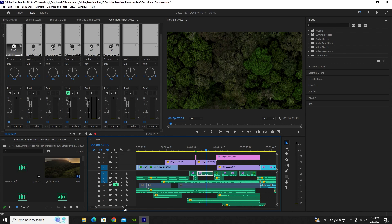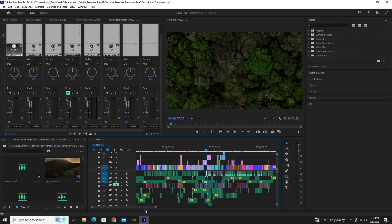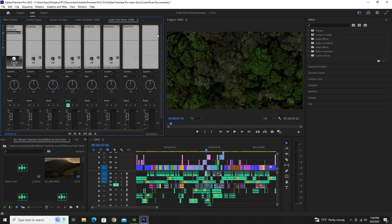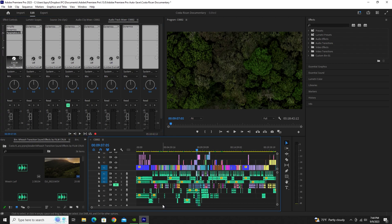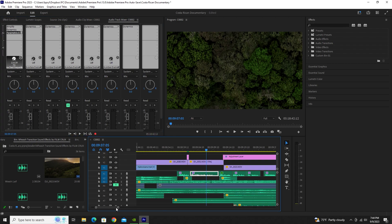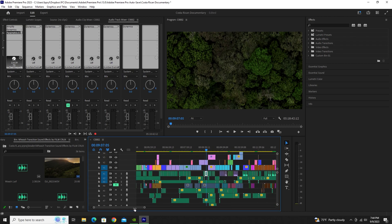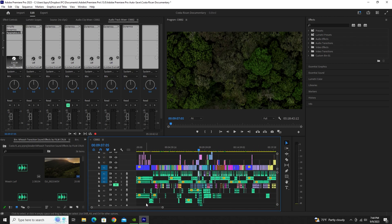That is exactly how you master audio — all the way from one single clip to all of them at once, using all the different features in your Audio Track Mixer. Now you have the basics to mastering your audio. If you found this helpful, hit the like button and subscribe. If there are any videos you want me to create about Adobe Premiere Pro, leave a comment below and I'll help you out.